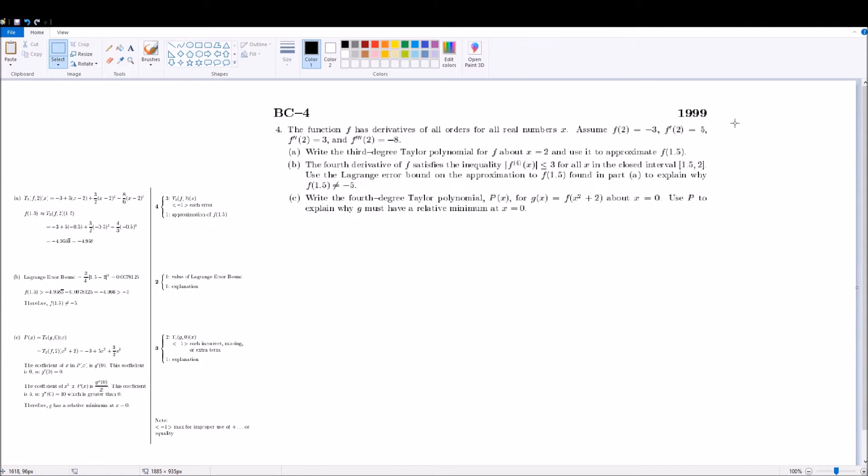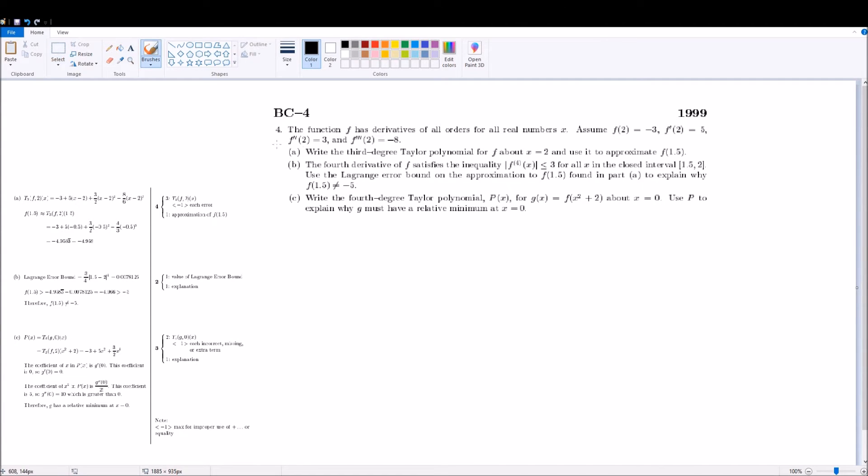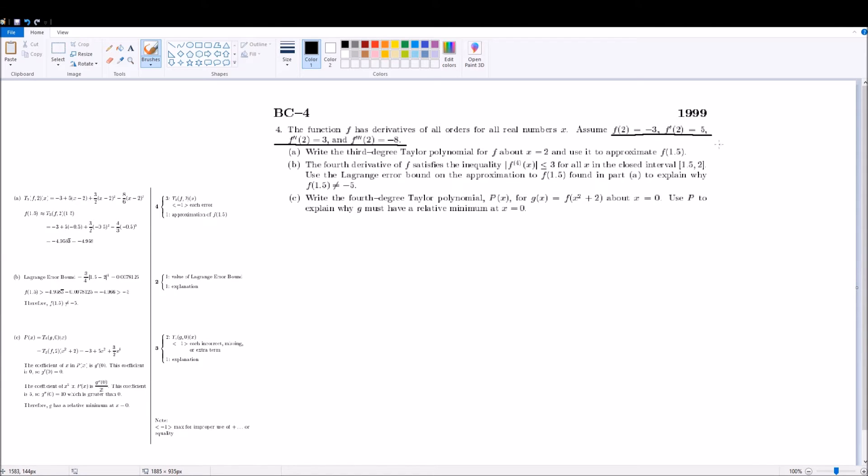It says, write the third degree Taylor polynomial for f about x equals 2 and use it to approximate f of 1.5. And so how you would do that is you would use these values, these top values. Let me underline them. And you would use these values for your nth derivative of a values because the Taylor polynomial is centered about x. So you can use these values.